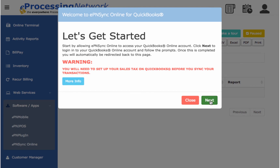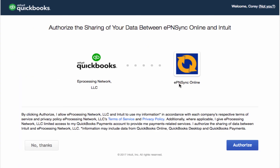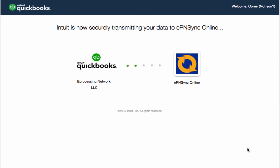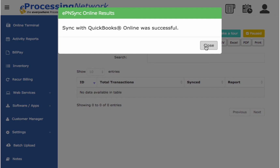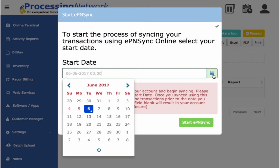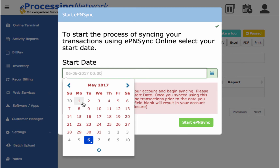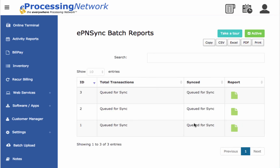QuickBooks Online login will open a new window, so go ahead and log in to your account, and then click Authorize. QuickBooks Online will complete the setup and redirect you back to the Start EPN Sync Online screen. You've made it to the last step — select a start date, and then click Sync. All transactions from the date that you selected will be queued into individual sync batches that will be synced to QuickBooks Online.